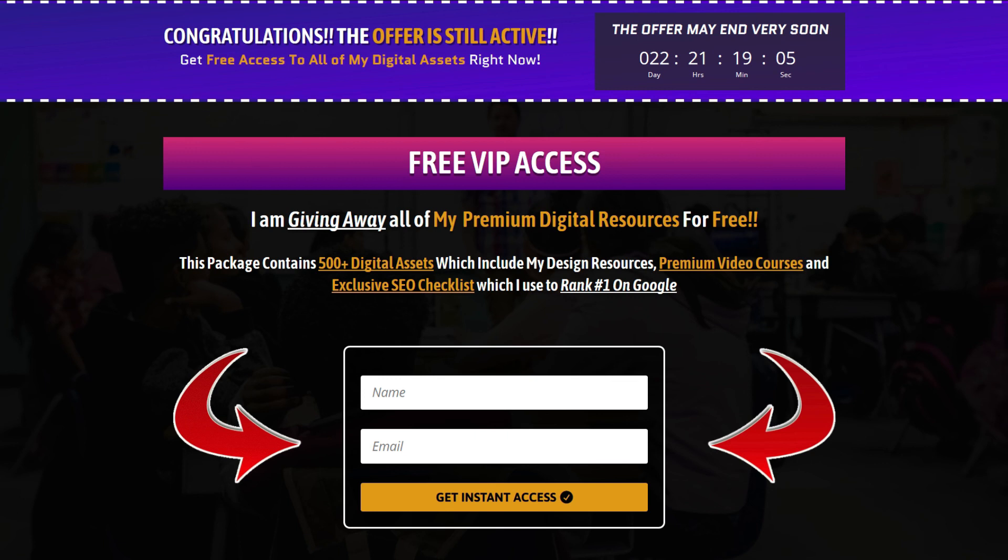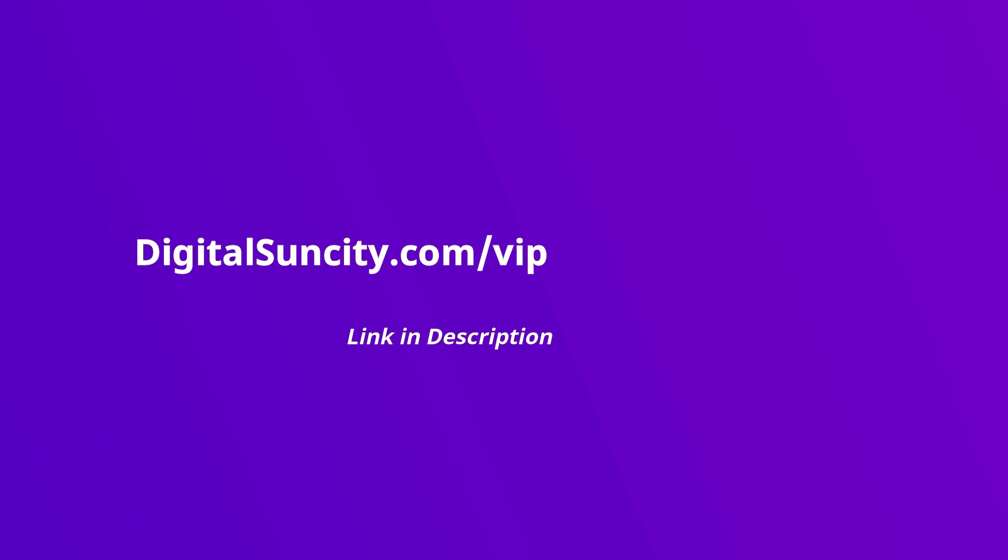That's it. So go to the link in the description right now and claim all of these resources instantly. I am waiting for you to get my digital resources for free.